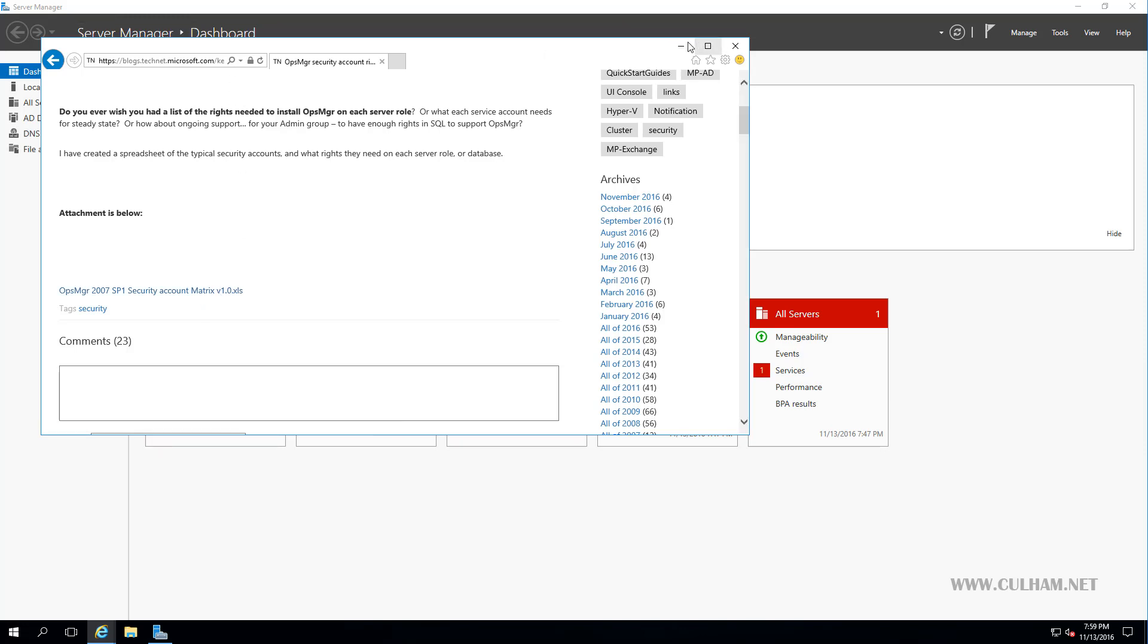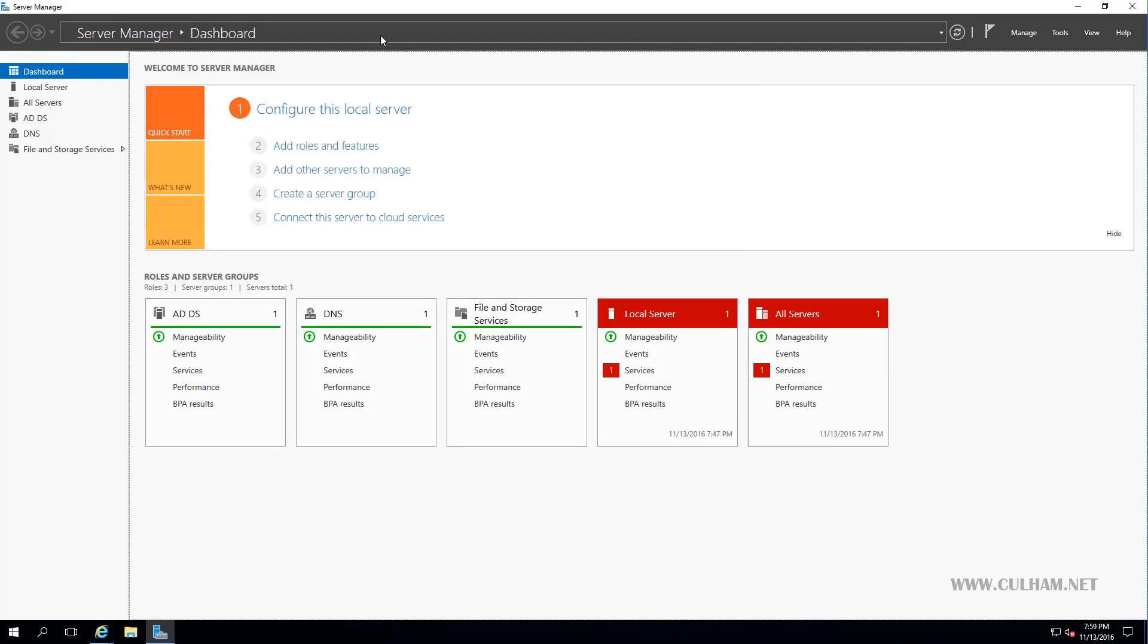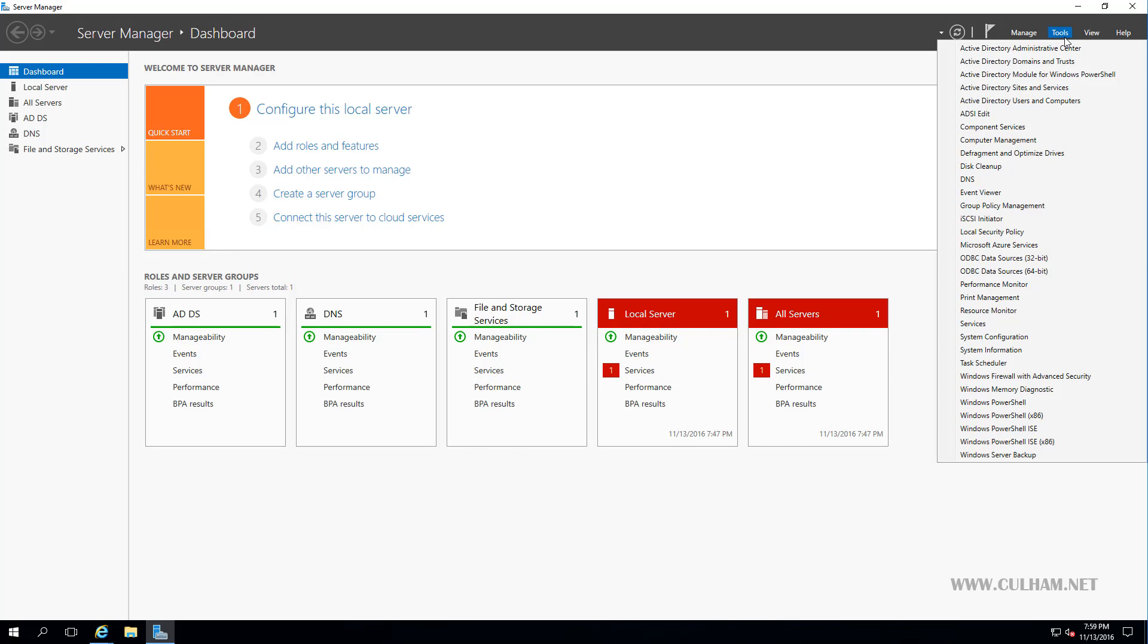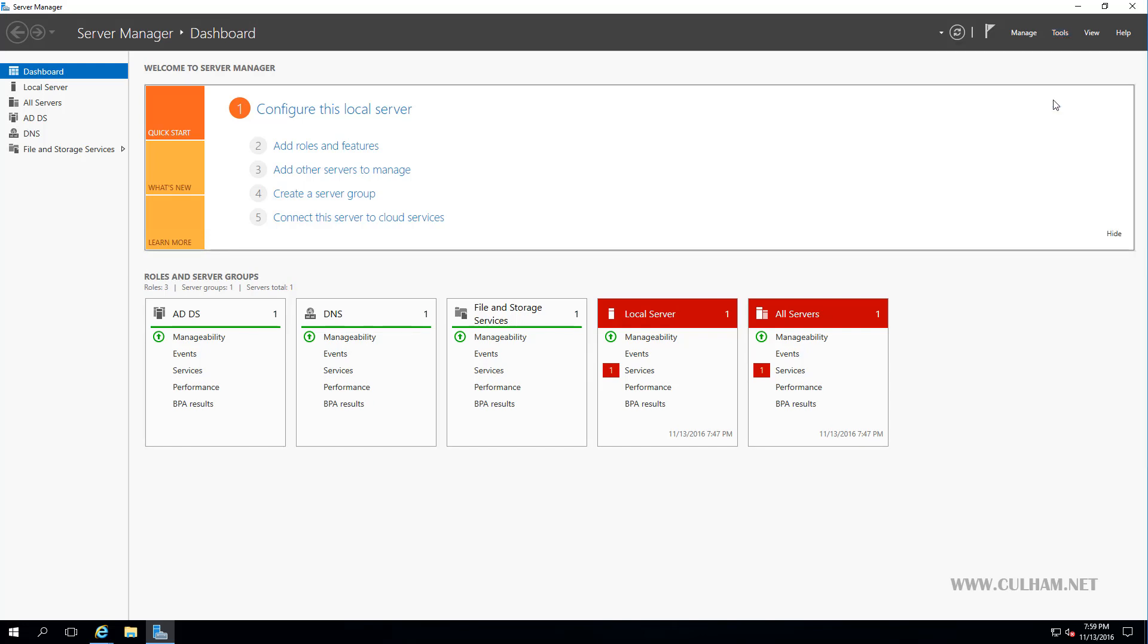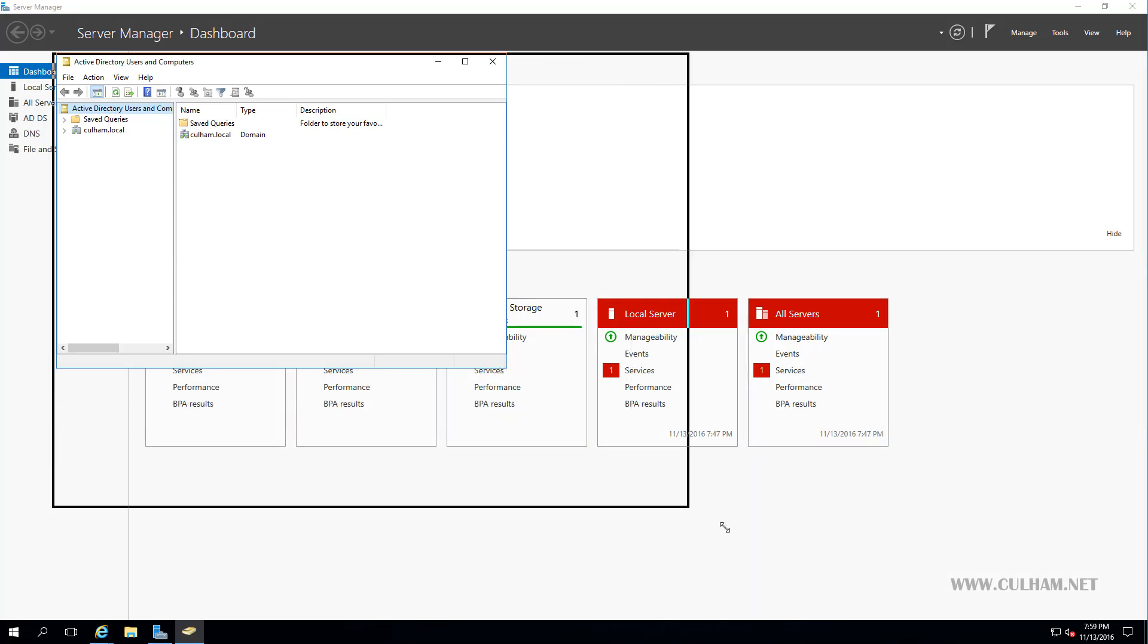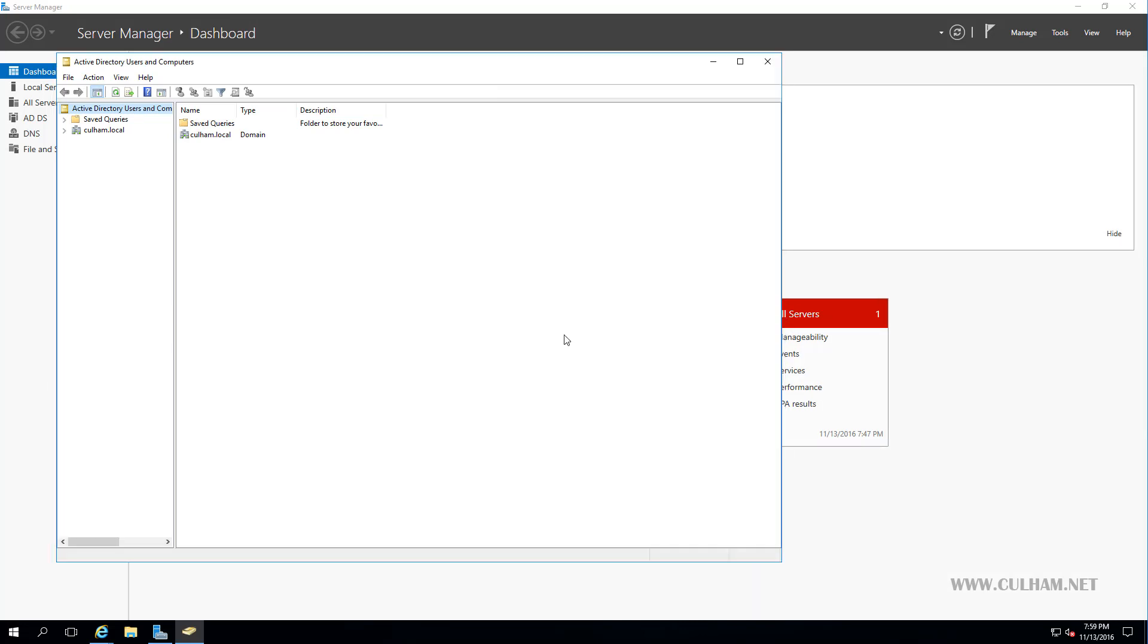So let's close this, or minimize that, and here in our server manager, over on the right we're going to click Tools, and then we're going to open up Active Directory Users and Computers, and let's just expand this to make it a bit easier to see. Now over on the left here, I'll select my domain, column.local.